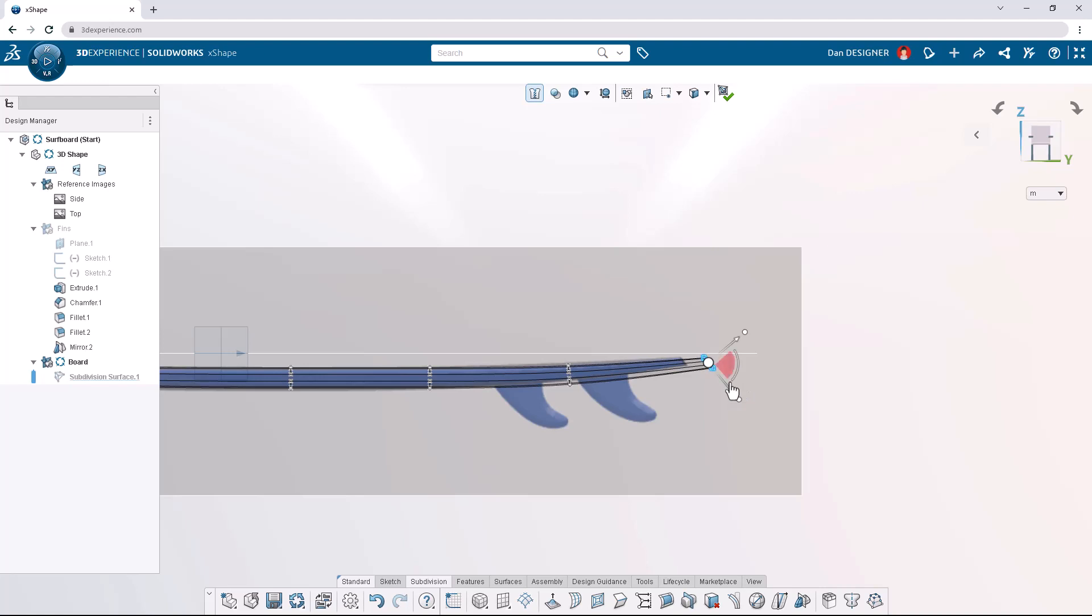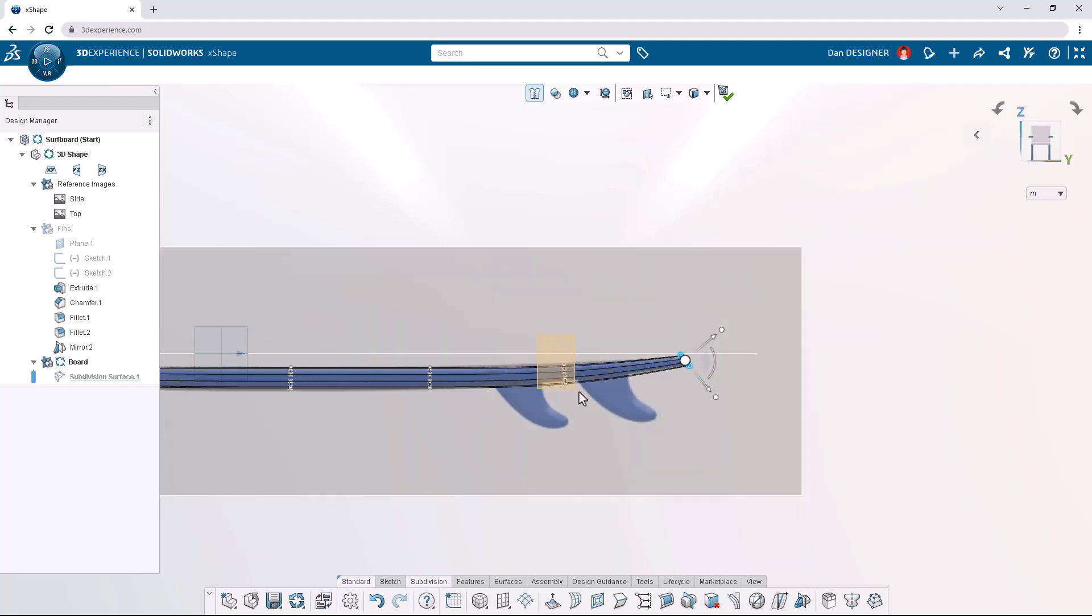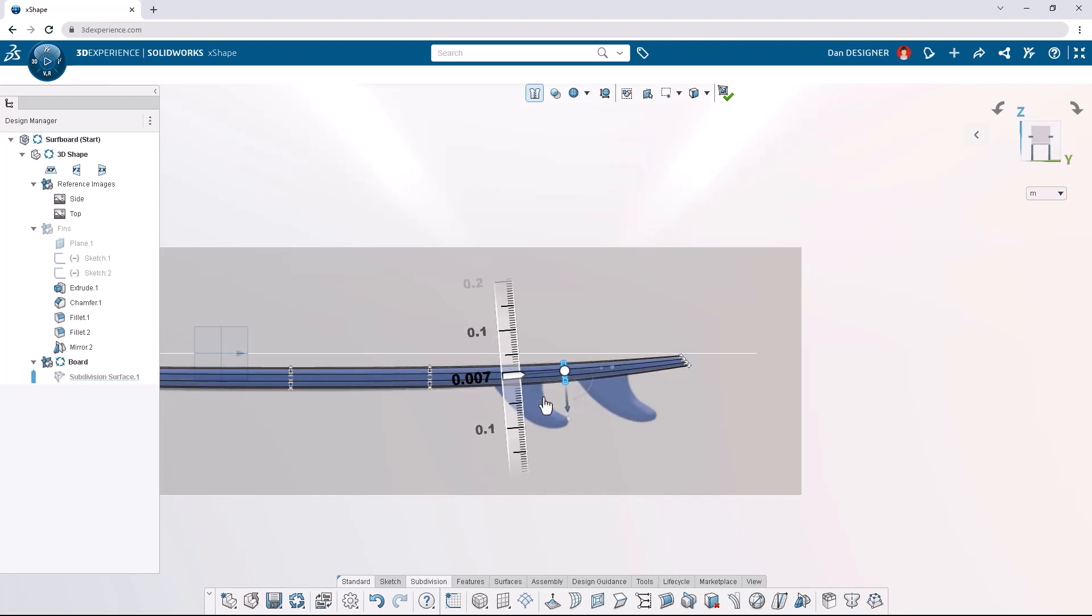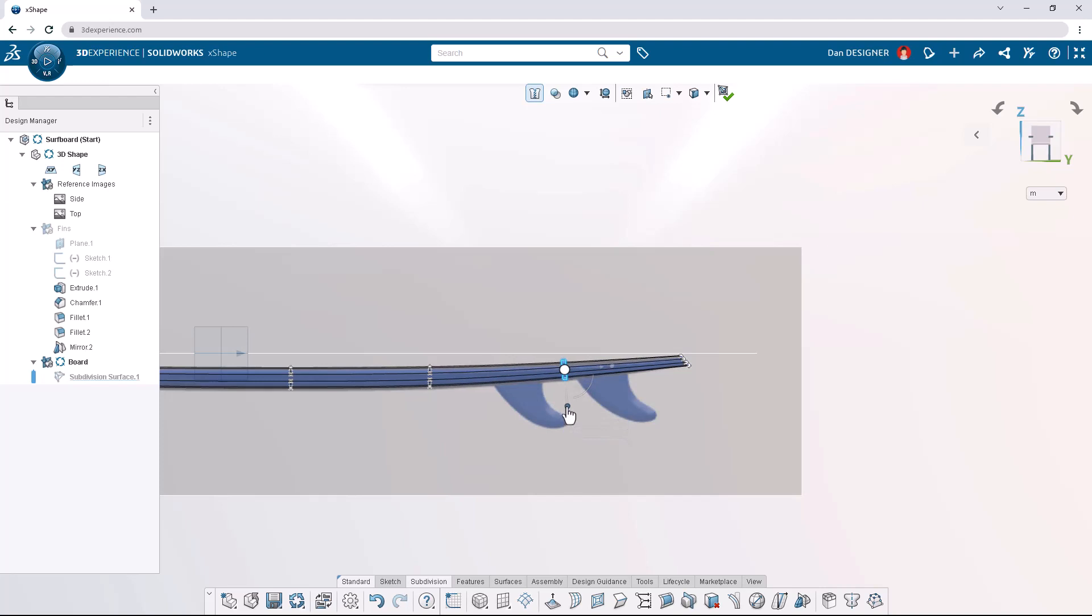Clicking and dragging the wedge between the arrows allows us to translate freely in both directions. Let's box select the adjacent loop of vertices and translate up by 0.015 meters. With the same selection, we'll scale to match the image reference.